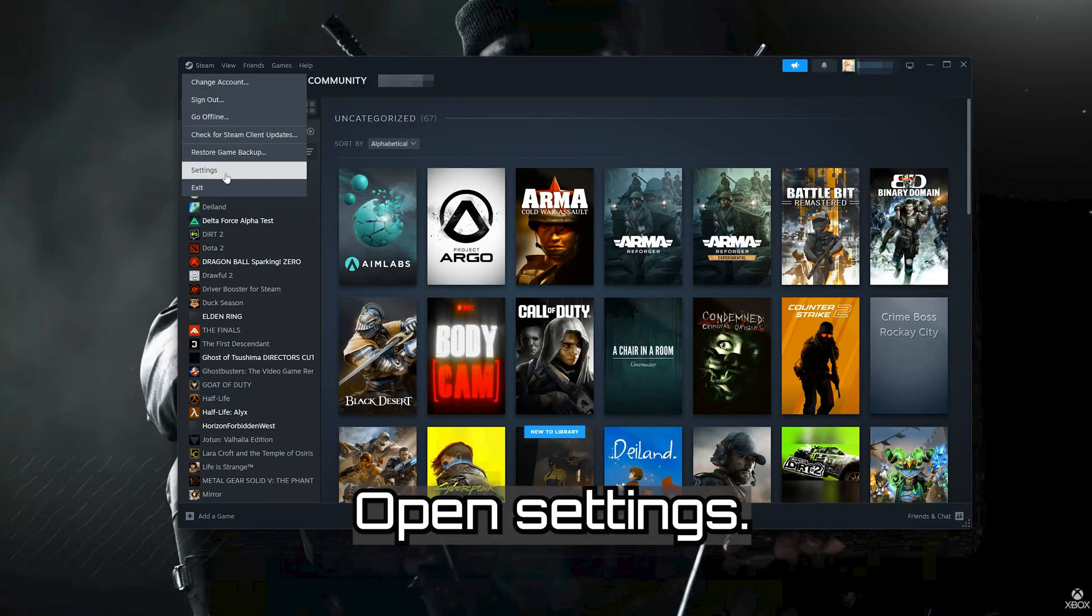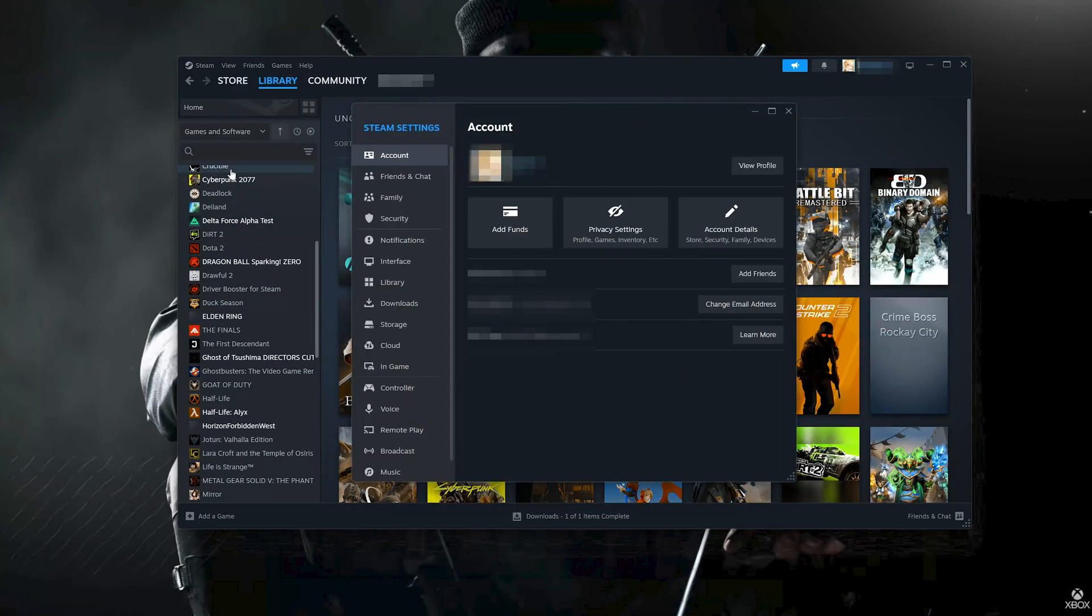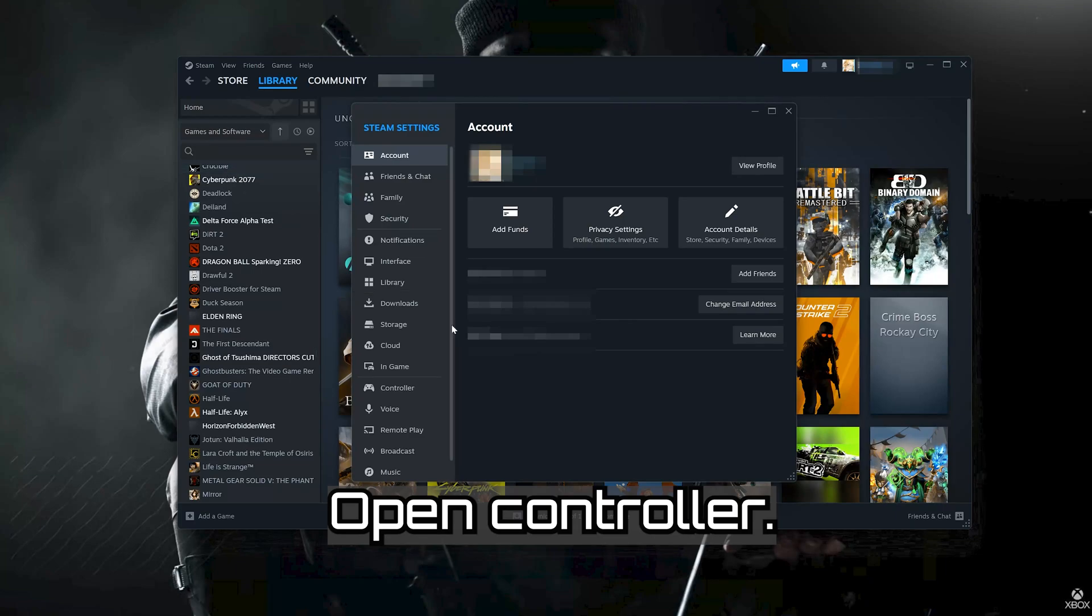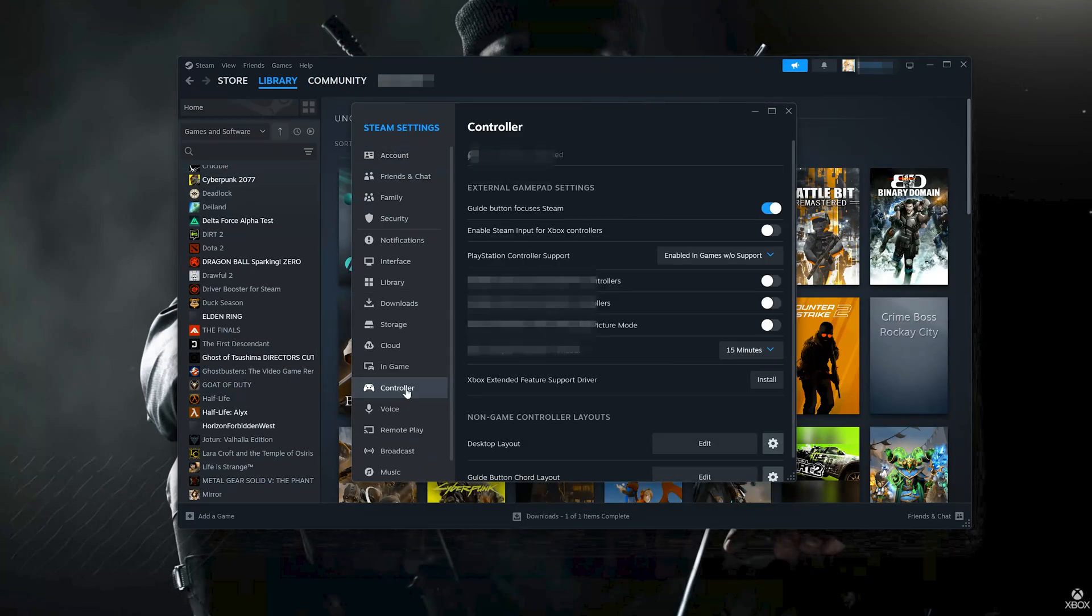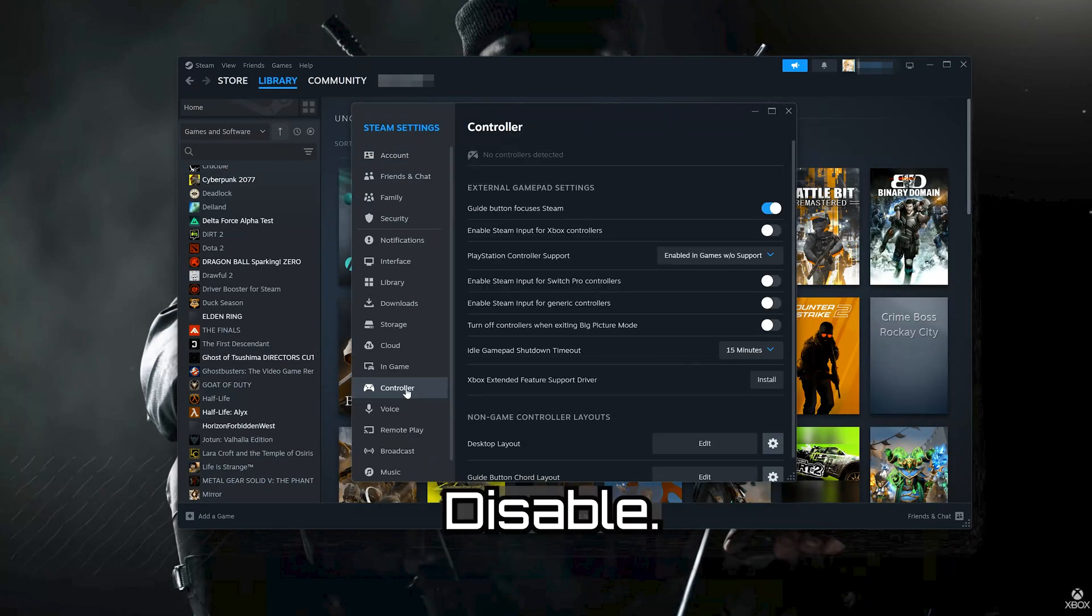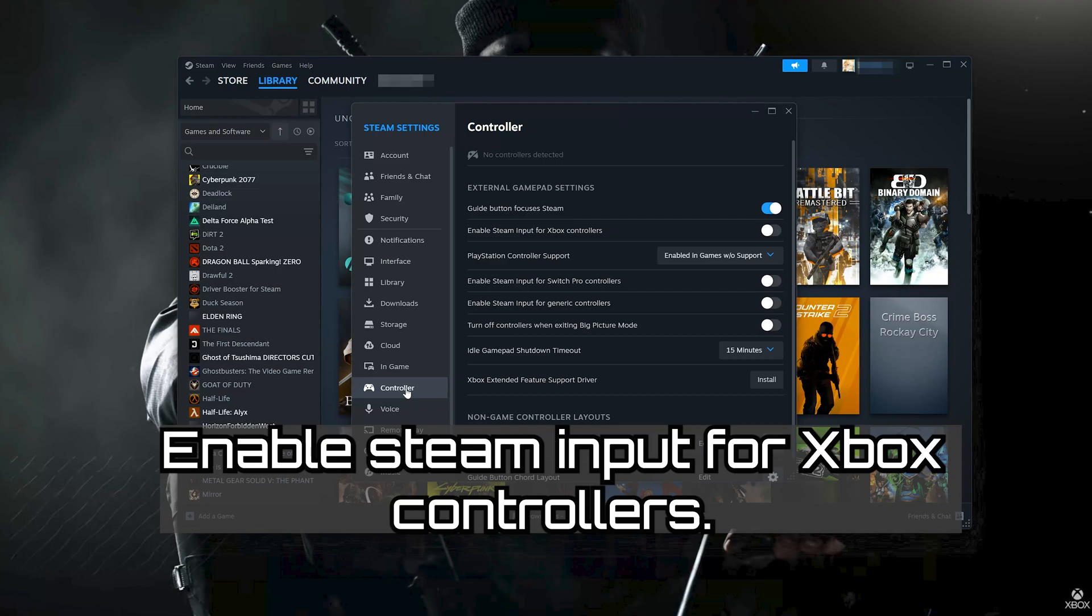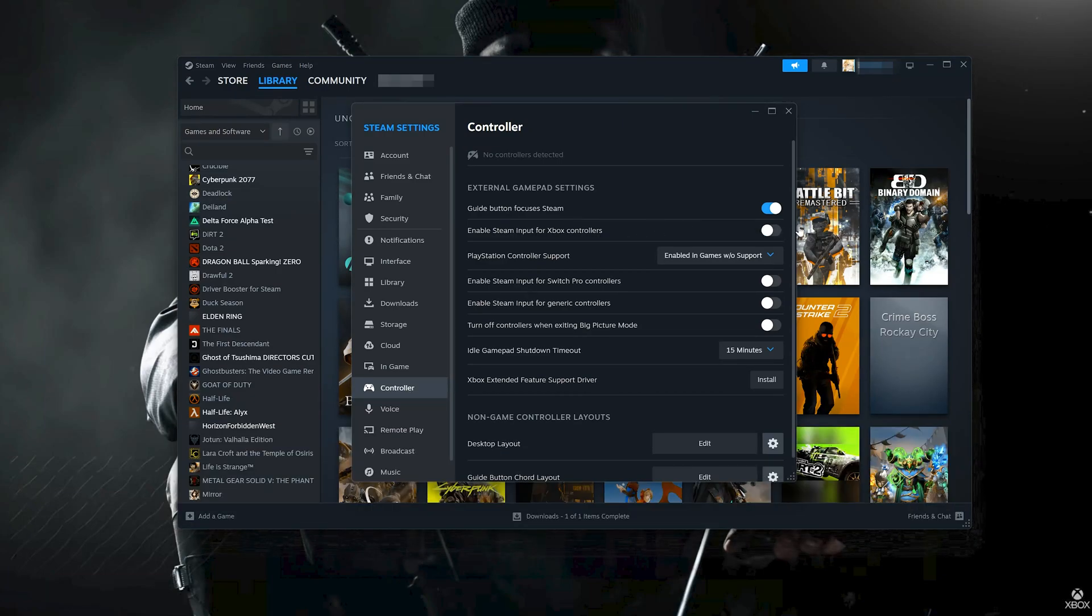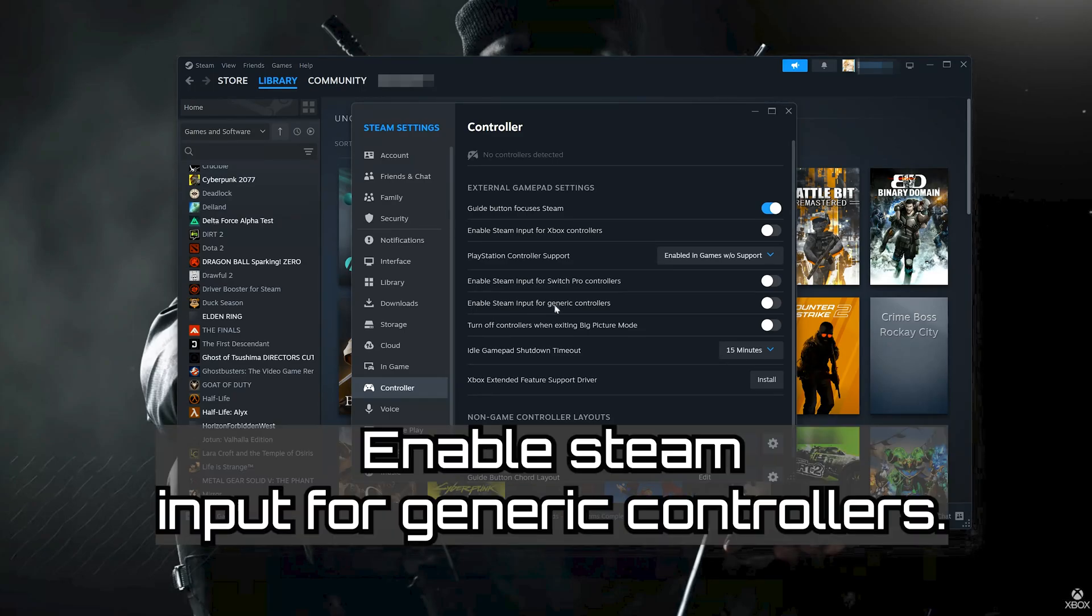Open Settings. Open Controller. Disable Enable Steam Input for Xbox Controllers. Disable Enable Steam Input for Generic Controllers.